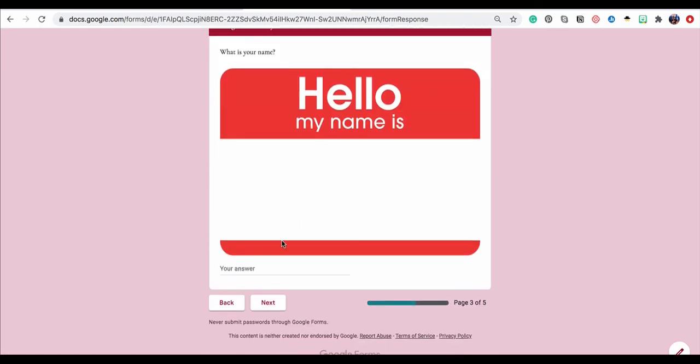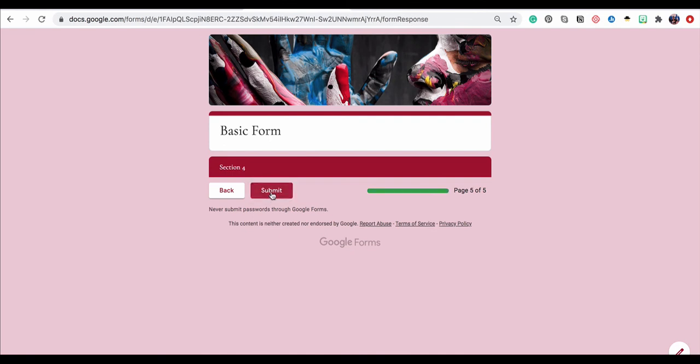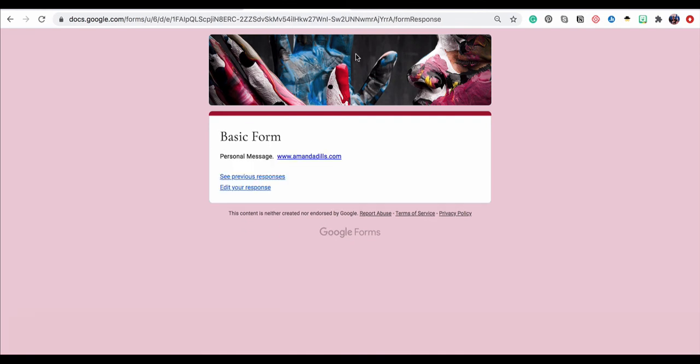And now it's taking me further and further in the form. And of course these were just some empty questions and I'll go ahead and click submit.